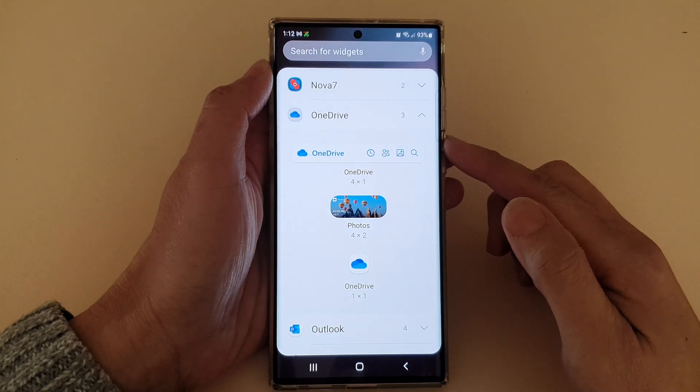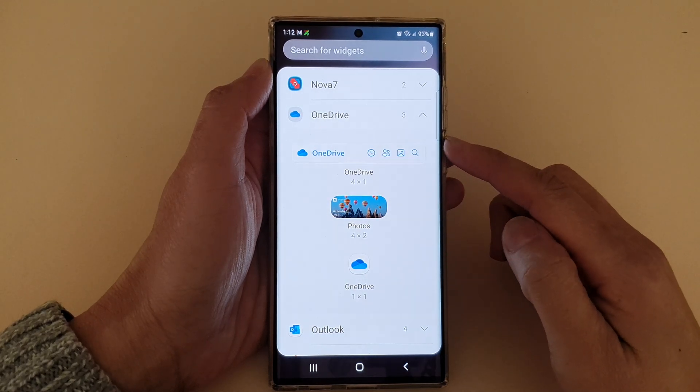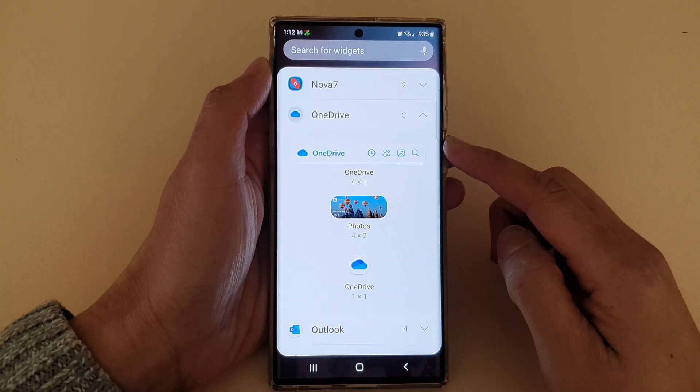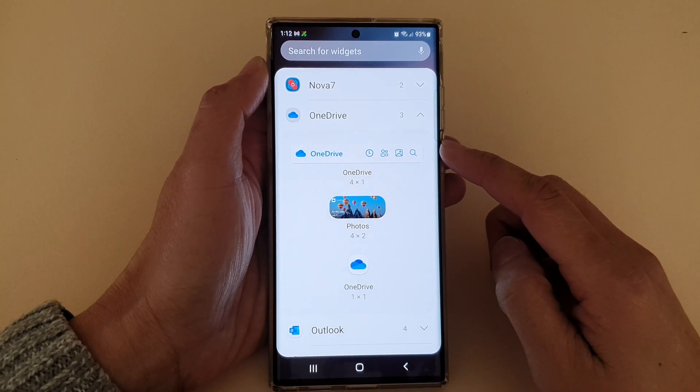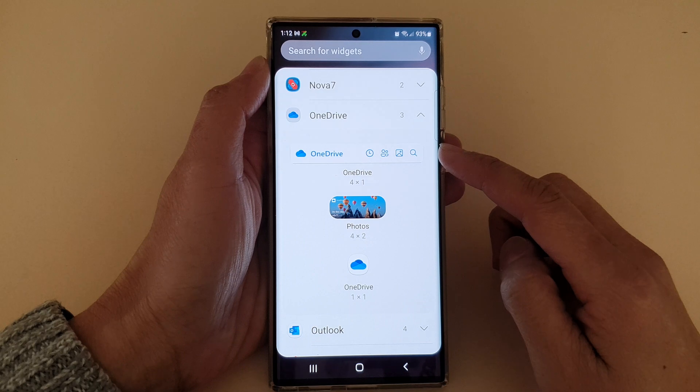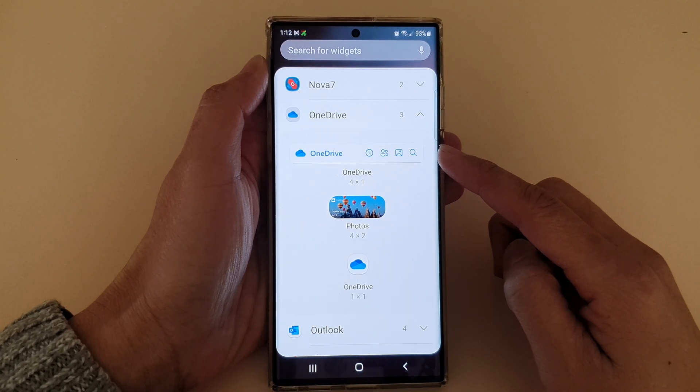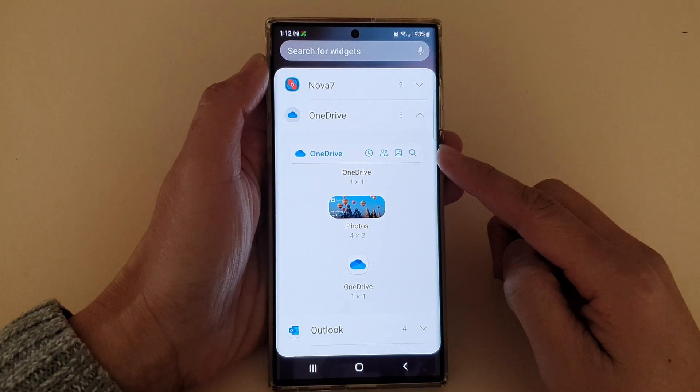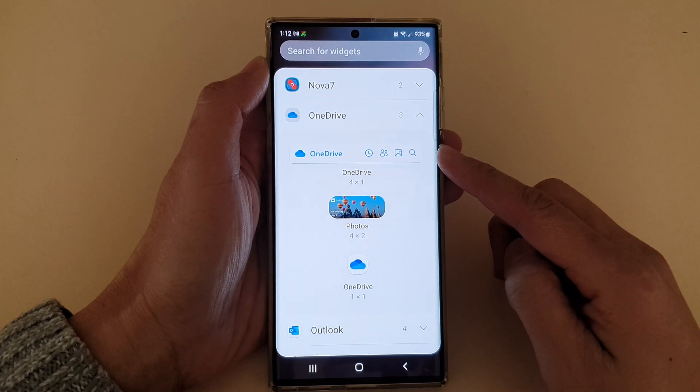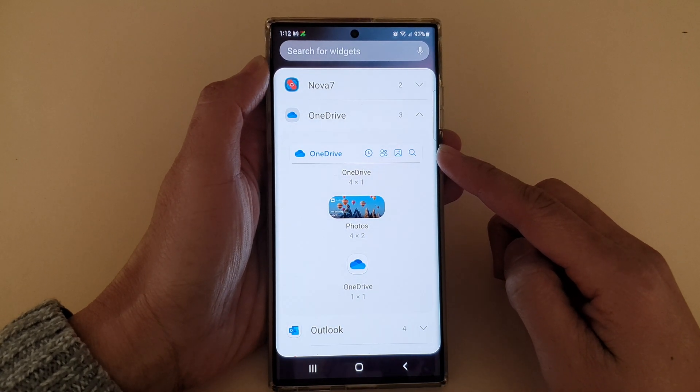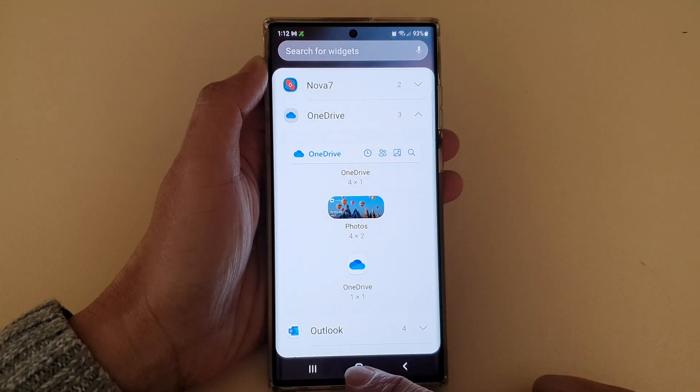Hey guys, in this video, we're going to take a look at how you can add the OneDrive toolbar widget to the home screen on the Samsung Galaxy S22 series.